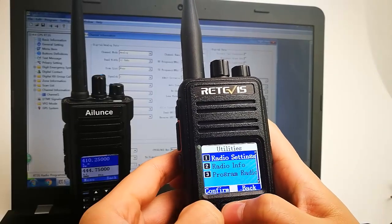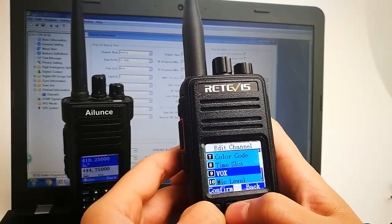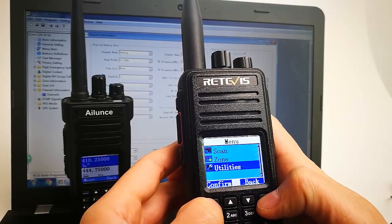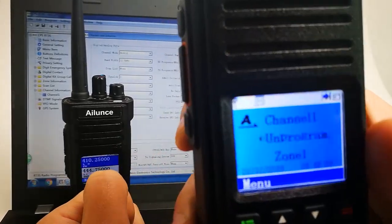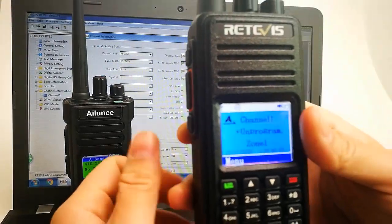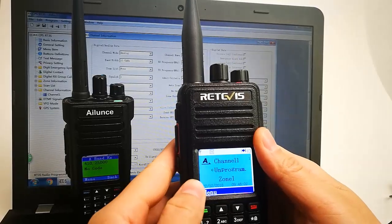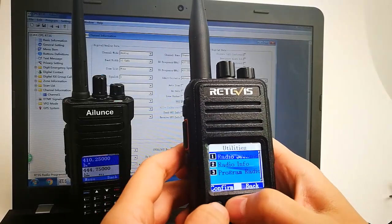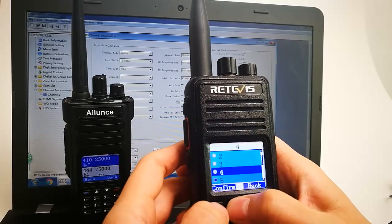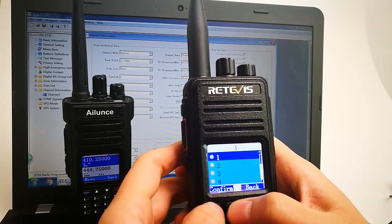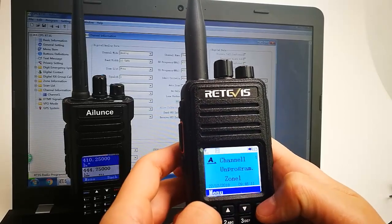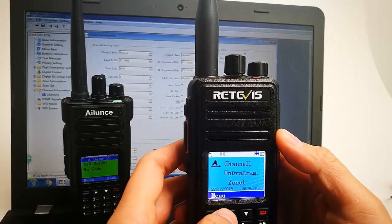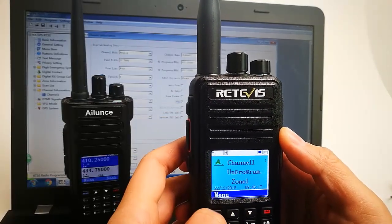Let's change the VOX level to the middle level. It worked — more sensitive. Now let's change the VOX to 1. It is more sensitive when the VOX level is set to 1.